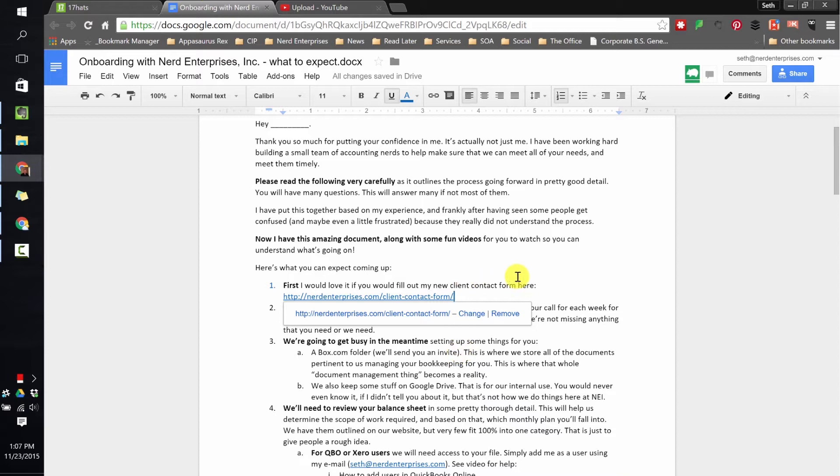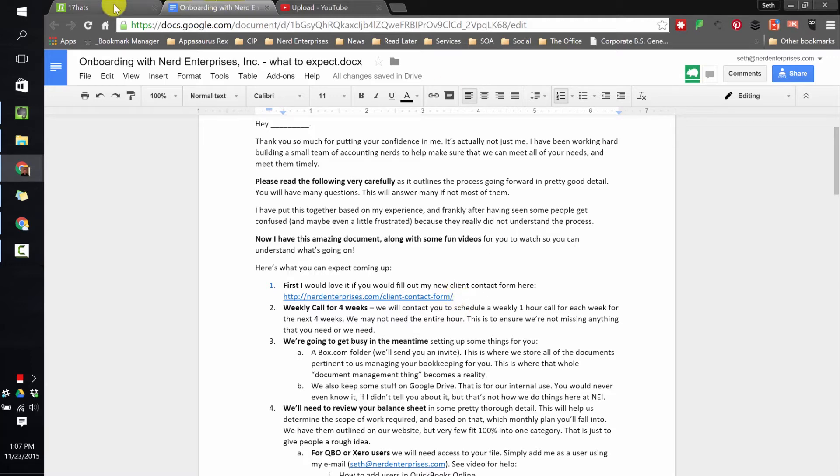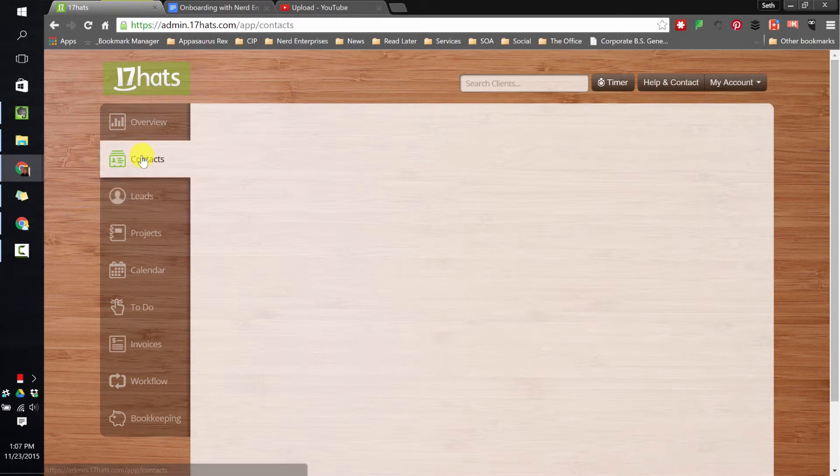You'll see, for example, here it asks them to fill out my contact form. Well, throughout this course, this is one of the things we're going to change. We're going to actually do it in the form of a questionnaire in 17 Hats. So in this first lesson, I just want to give you kind of a high-level overview. So you've now seen leads.